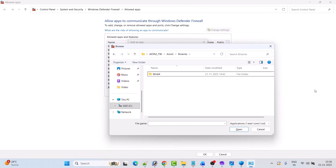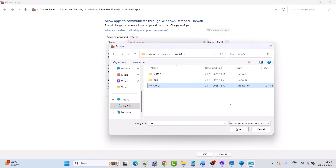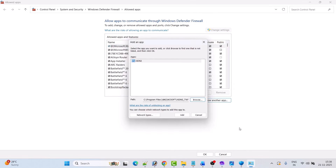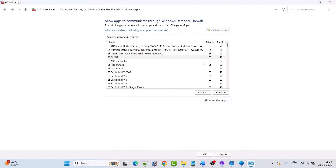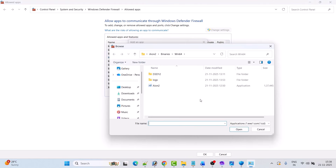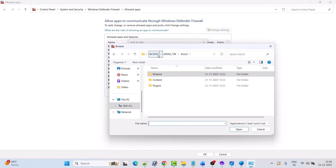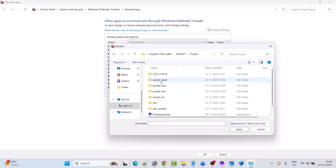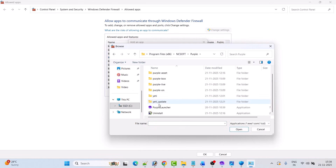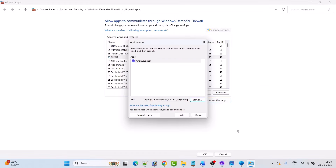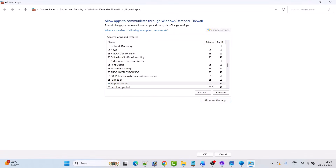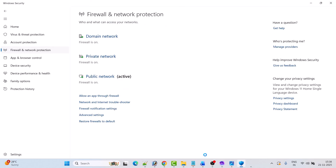Open the Win64 folder, select the ion2 exe file, then click Open and then click Add. After adding it, make sure both Private and Public are tick-marked. Again click on Allow Another App, click on Browse. Now go back, open the Purple folder, select Purple Launcher, click Open, and then click Add. Again make sure both Private and Public are tick-marked.